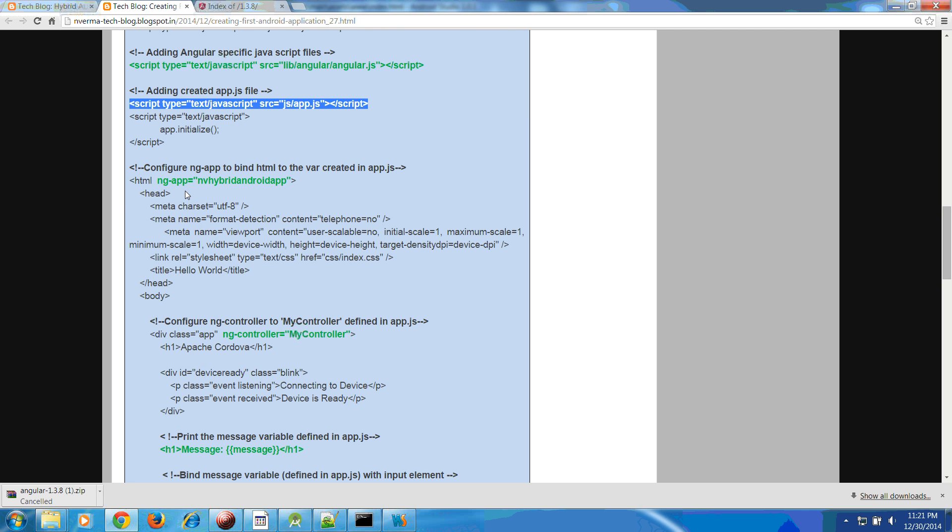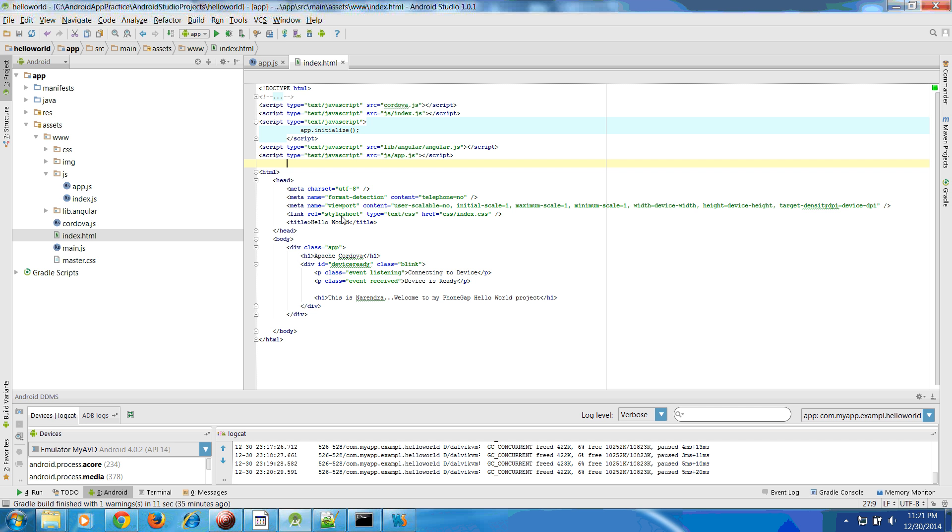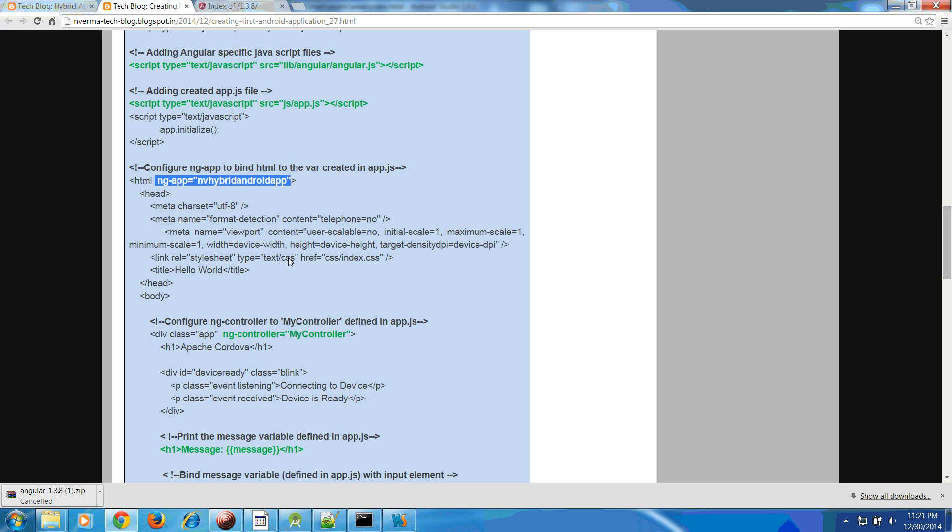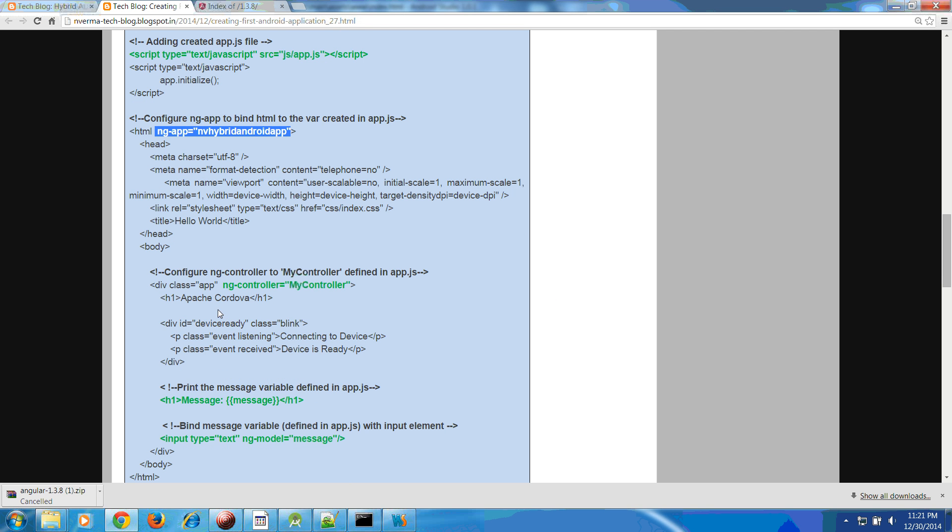Now what you have to add is the directives of Angular inside your HTML tag. This is our HTML tag. Give this ng-app. You are telling what is the name of your application. Let me give that name: hybrid application.